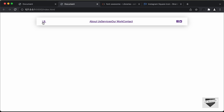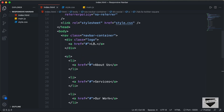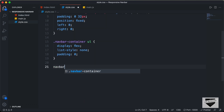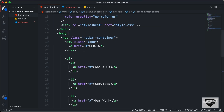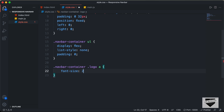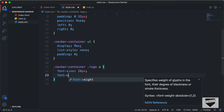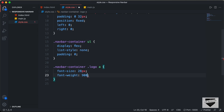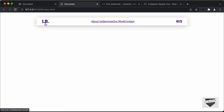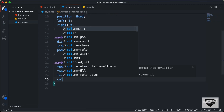Now let's style the logo. We have a division with the class of logo, so let's target navbar logo and the anchor tag inside it. Let's set the font-size to 28 pixels and the font-weight to 900. We'll also remove the underline by setting text-decoration to none, and set the color to black.